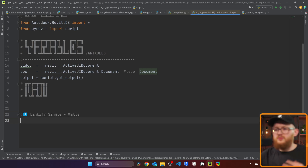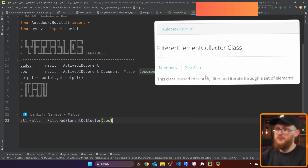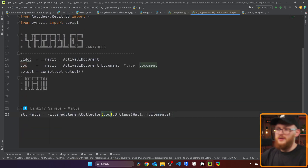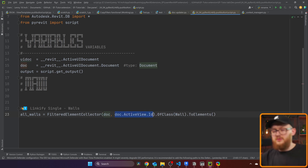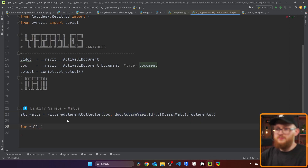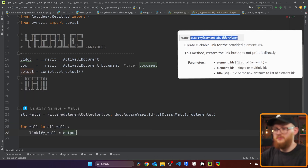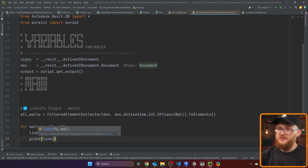Let's clear all of that and start from the beginning — very simple. I'm going to show how to linkify single elements, in our case walls. First, let's get some walls: all_walls equals FilteredElementCollector of the document, make of class Wall, then convert to elements. I'll also add doc.active_view.Id so we only get elements from the active view. Now we iterate for wall in all_walls, create a linkify_wall object using output.linkify() with the wall ID, and print it.